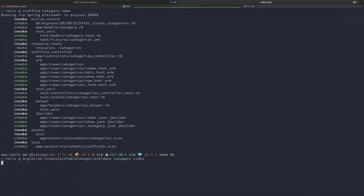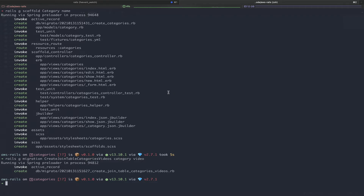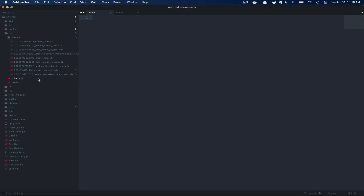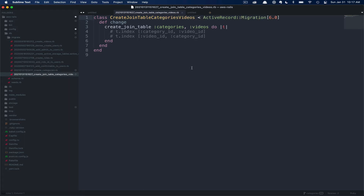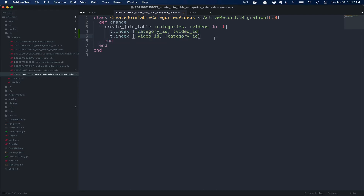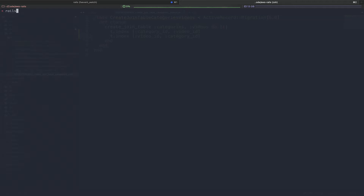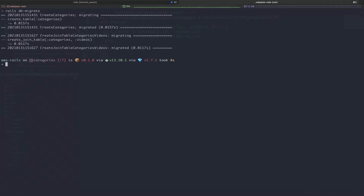Before we run these migrations, let's check them out in Sublime Text. Inside our application, we're going to go to db/migrate. First, you can see the categories migration — we're just creating the categories table and giving it a name string. Next, the more interesting migration is the join table migration. Here you can see the create_join_table command for categories and videos, as well as two indices that are currently commented out. Let's uncomment those — the database index is used for performance, and these can also be used to validate the uniqueness of a record. The next thing we need to do is run these migrations with rails db:migrate, which will add our new categories database table as well as our join table.